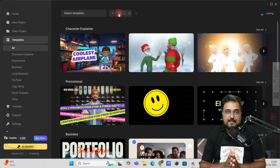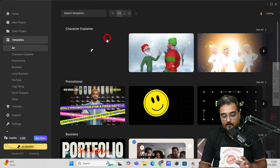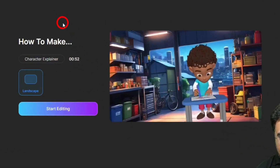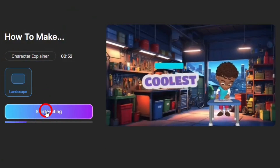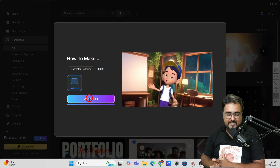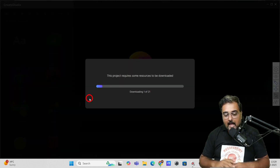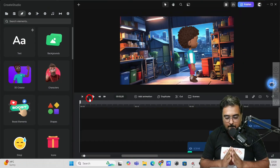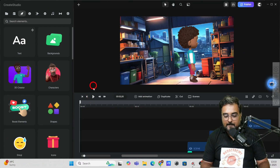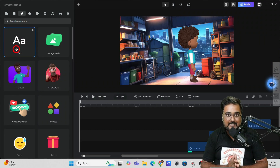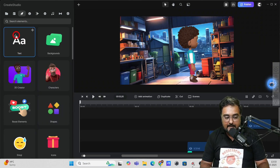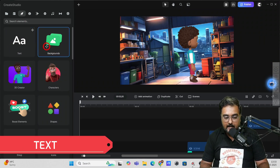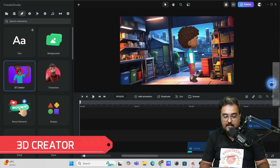The best part is it doesn't stop at the template. You can go ahead and choose any one of these templates and click on start editing. It loads the inbuilt editor in Create Studio where you can make whatever changes you want. On the left-hand side you can see all different elements you can drag into the scene — text, backgrounds, and 3D creator.